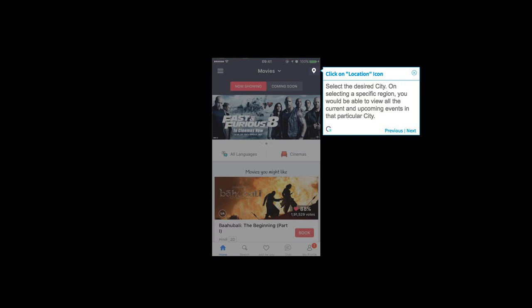On selecting a specific region, you would be able to view all the current and upcoming events in that particular city.